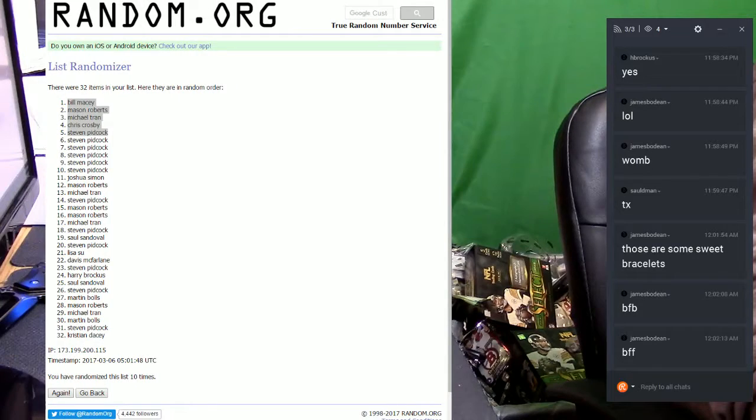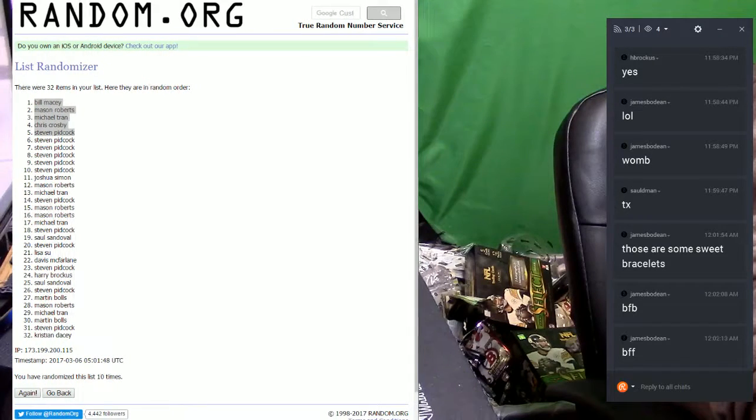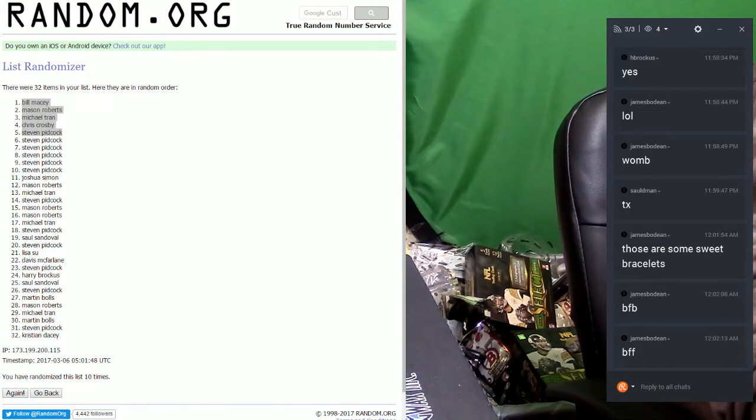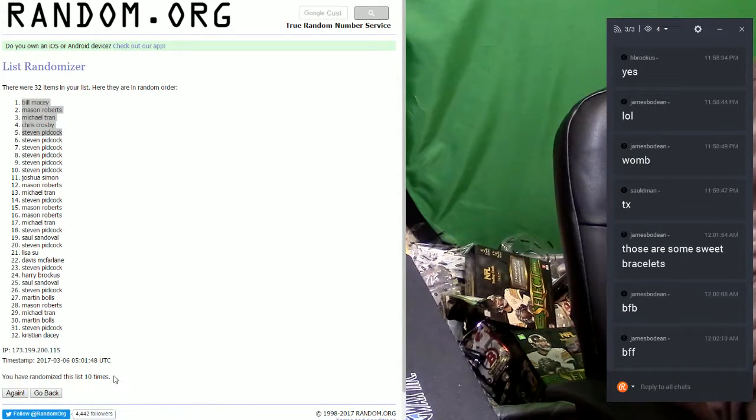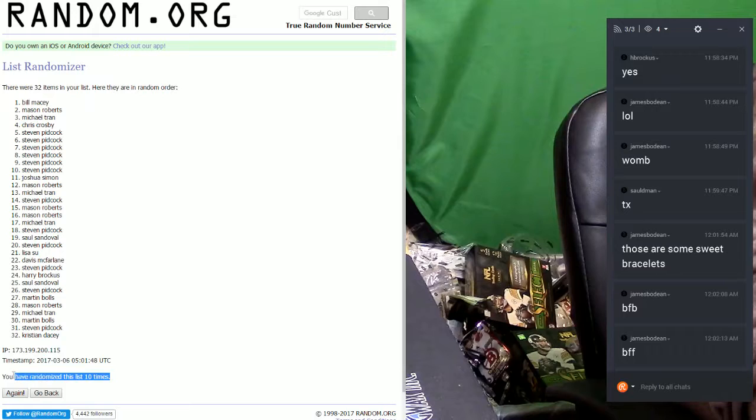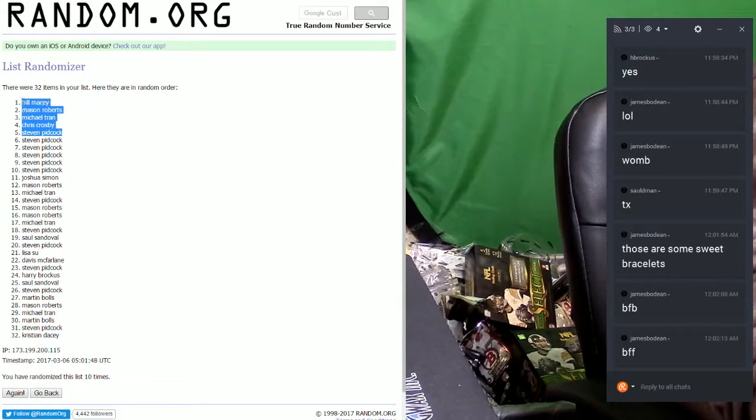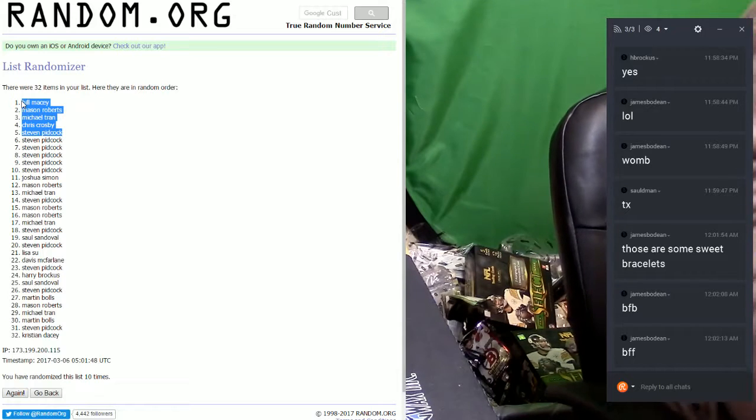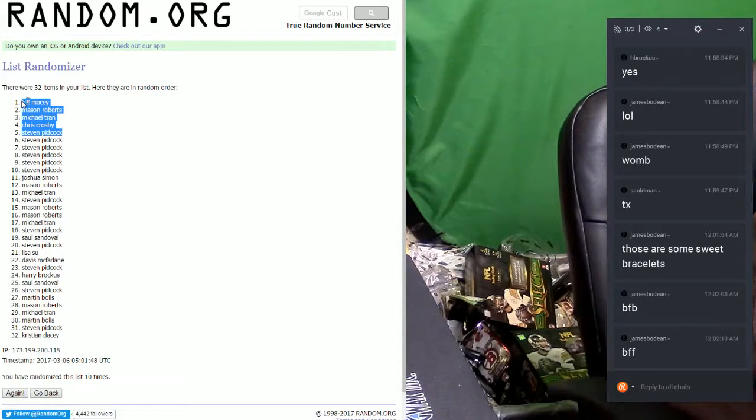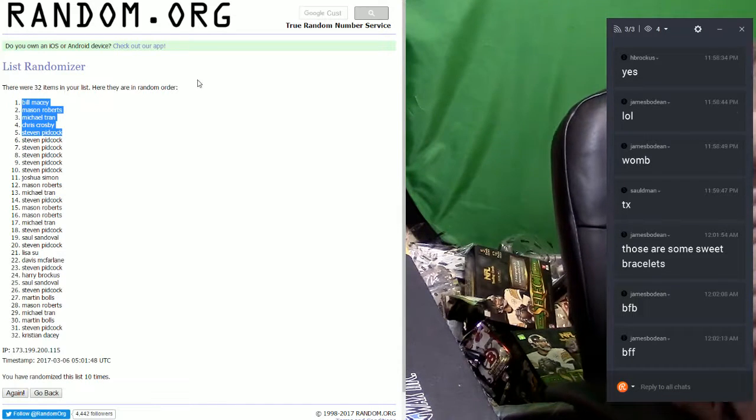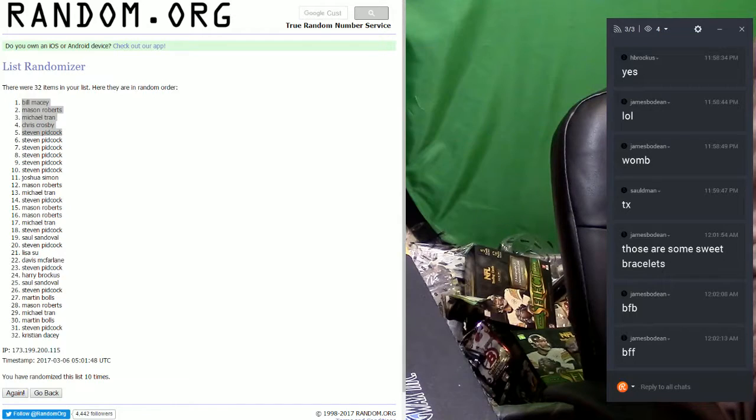But there it is. As you can see, I did go ten times. I randomized this list ten times, yes I have. And these top five will be getting twenty dollars in break credit. Yes they will. Thank you very much, that was our midnight giveaway.